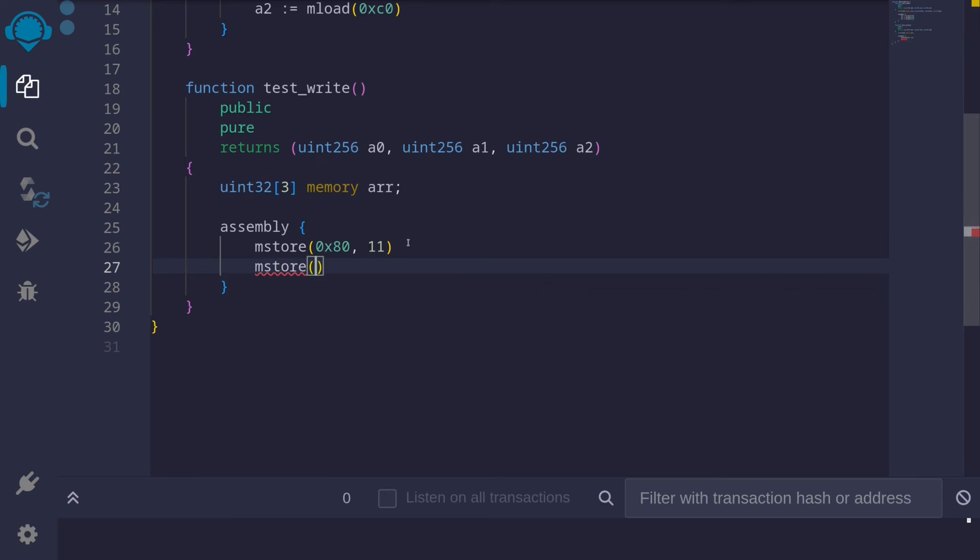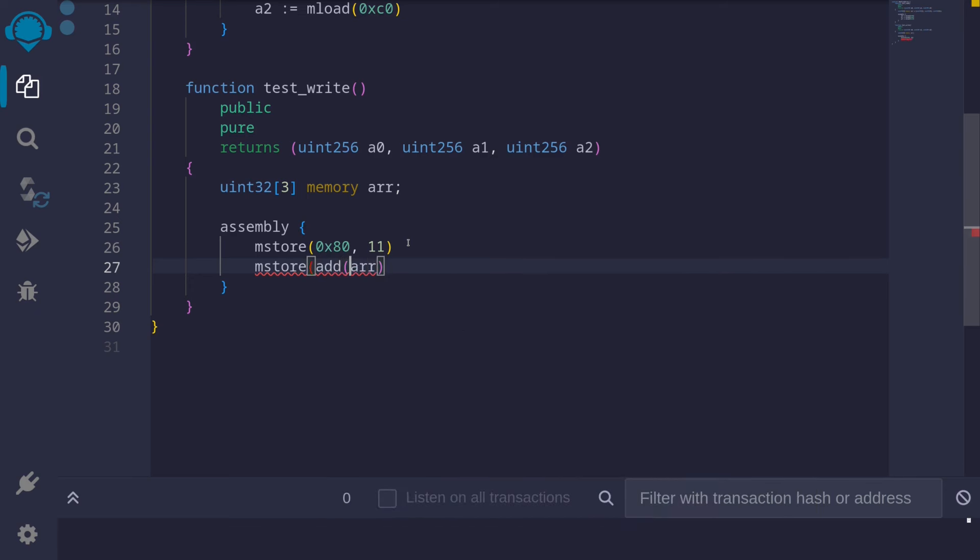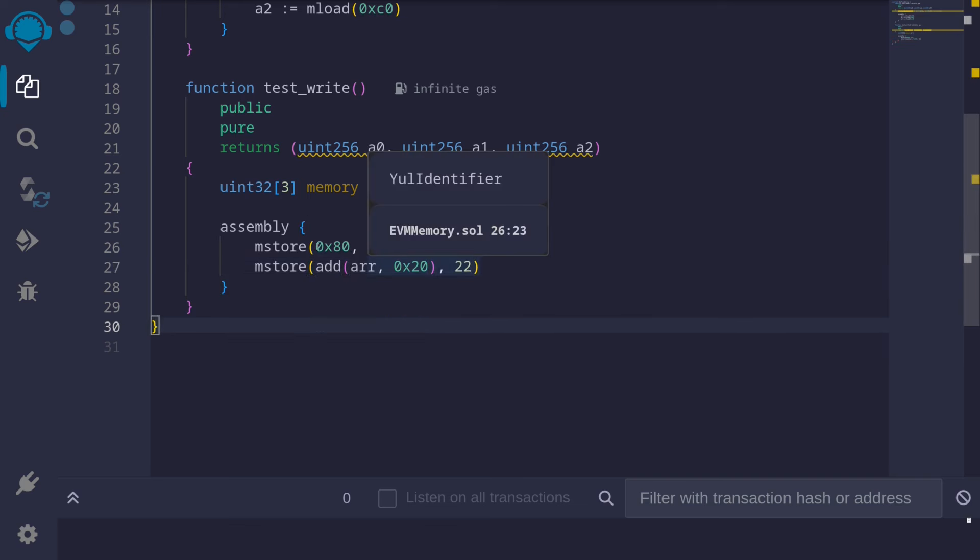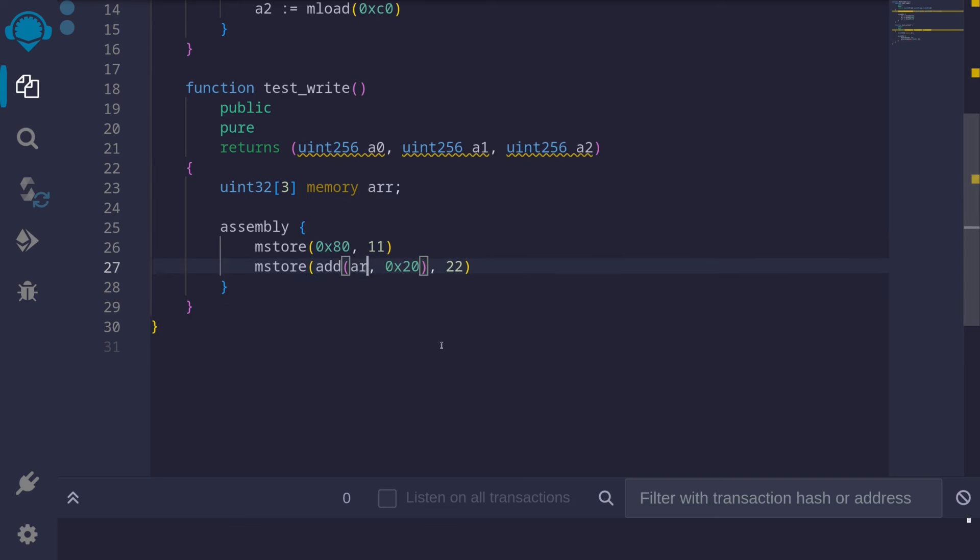mstore. Again, we can say arr, add to arr 32, so 0x20, and store the element 22. And like in the first example, we can replace this arr with 0x80 since we know that this fixed sized array is initialized starting at memory location 0x80.